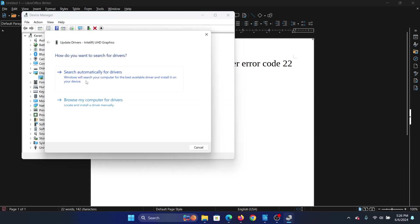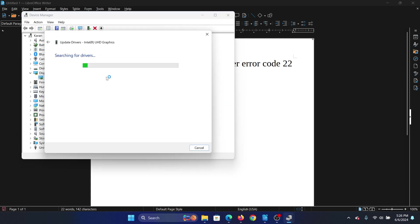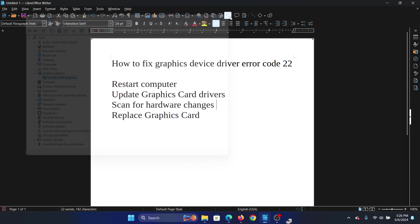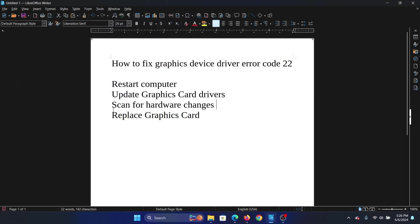Click on search automatically for drivers. The next solution is to scan for hardware changes.